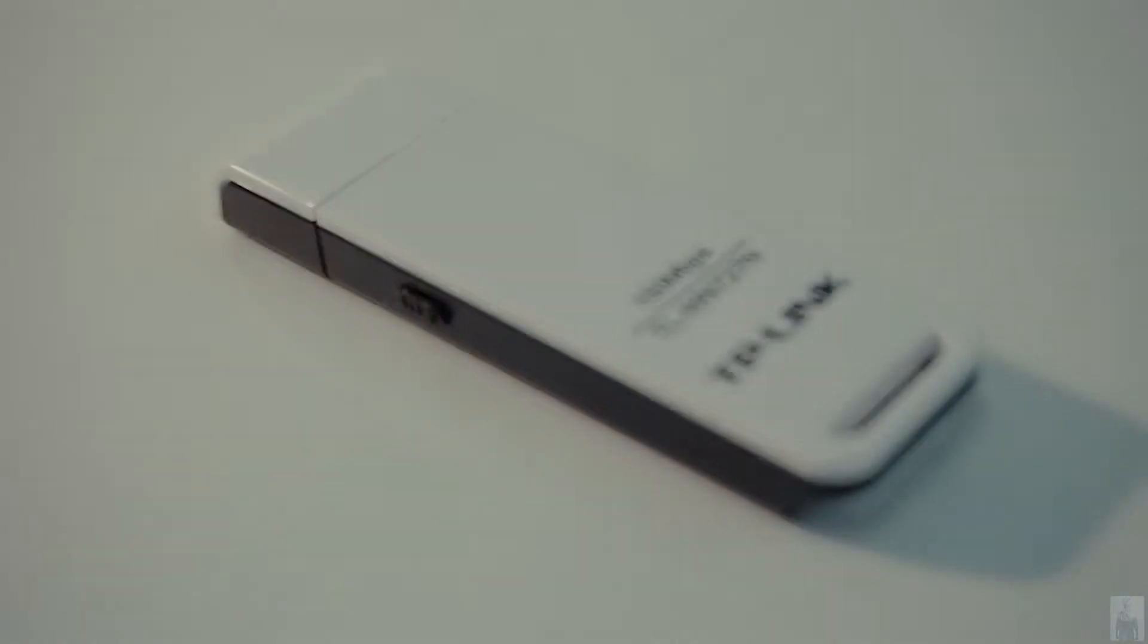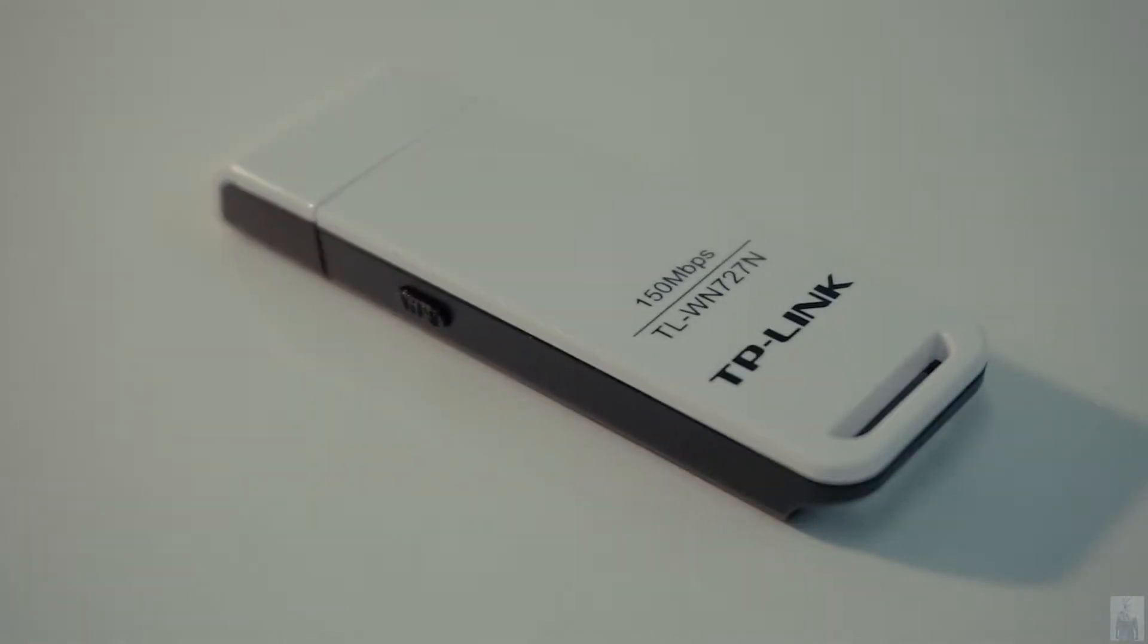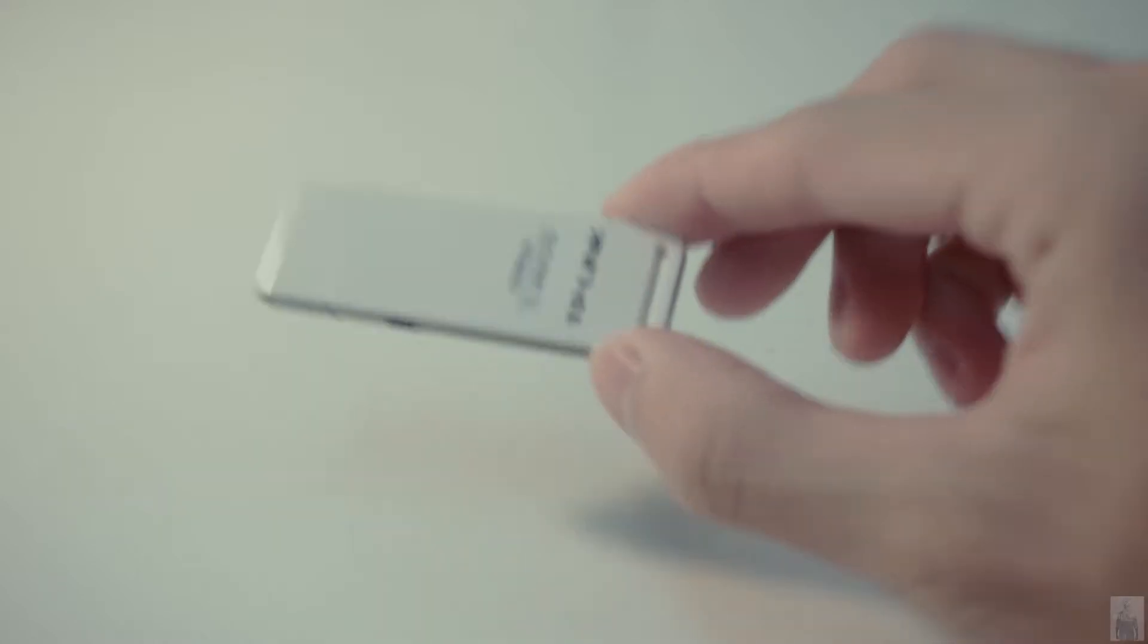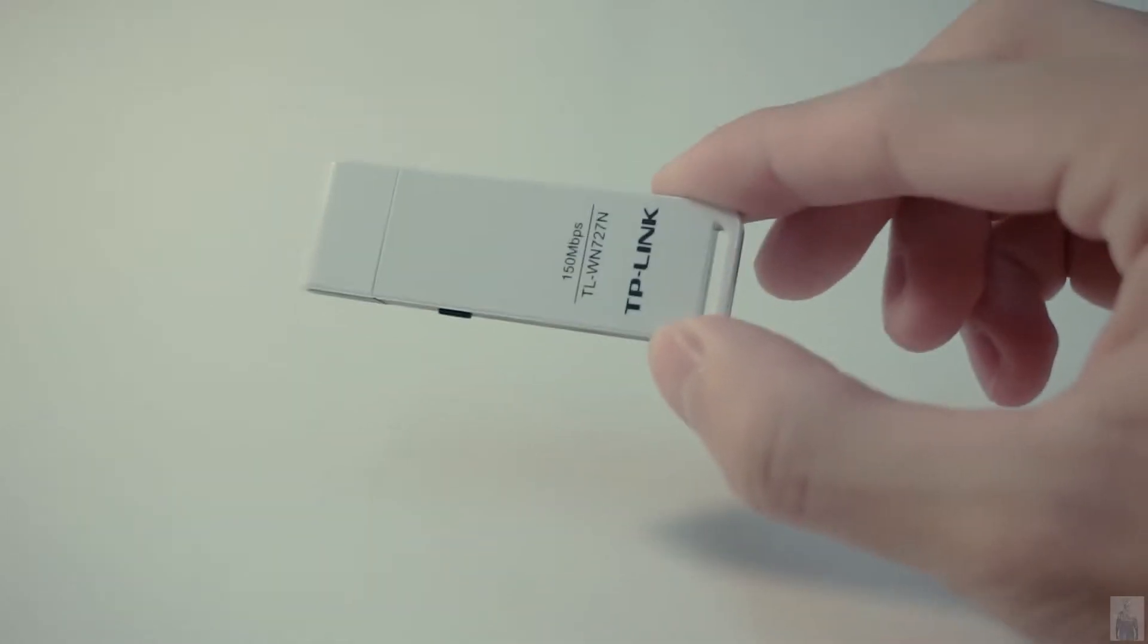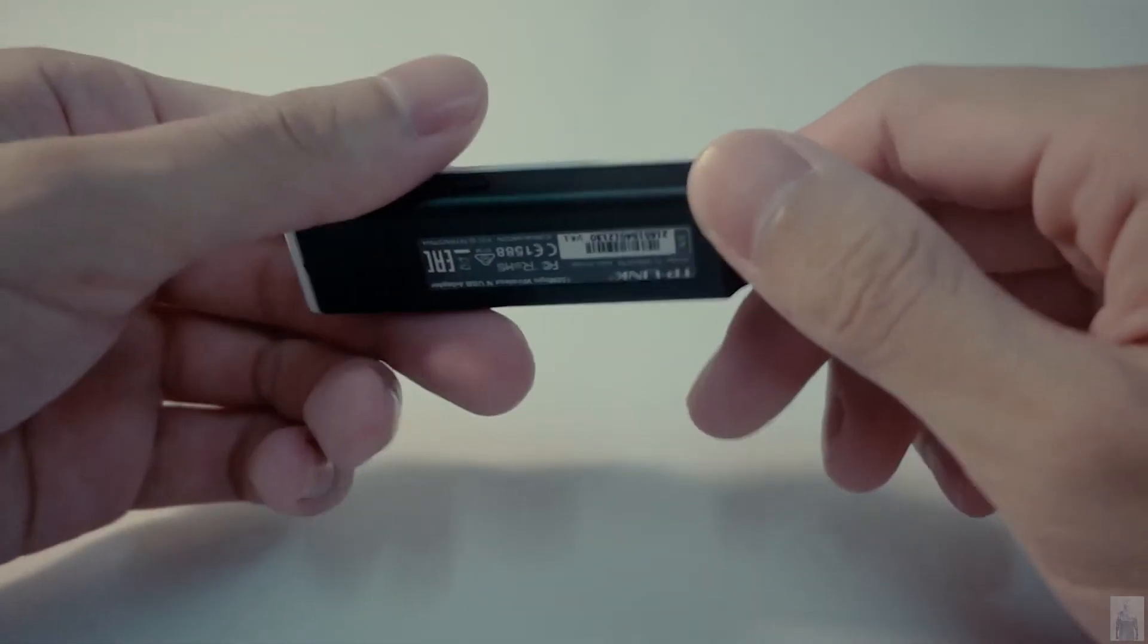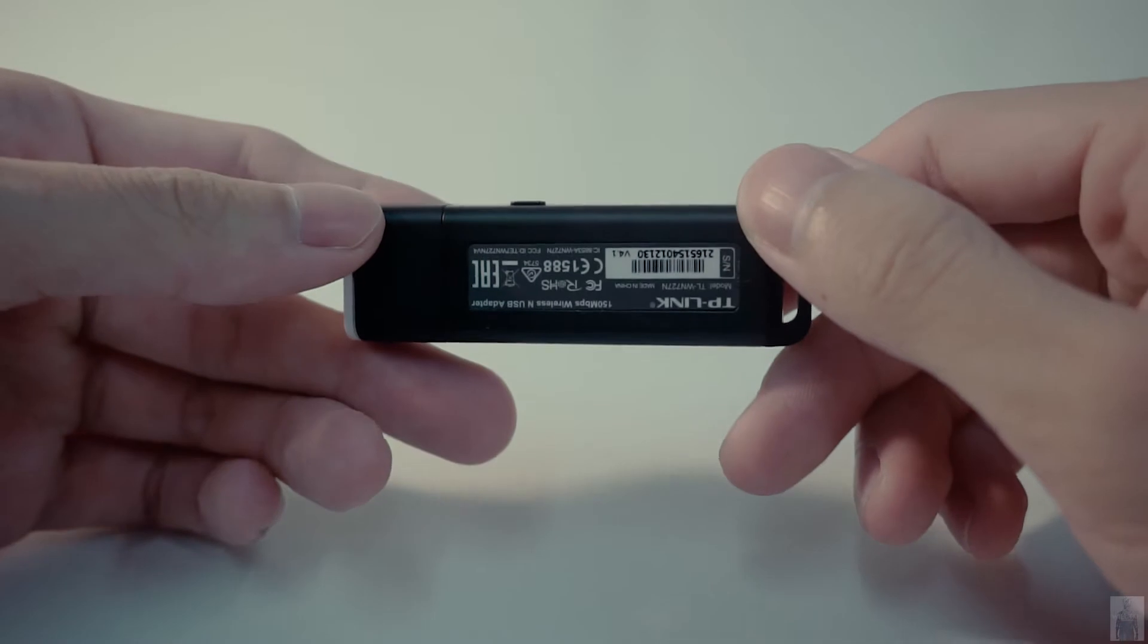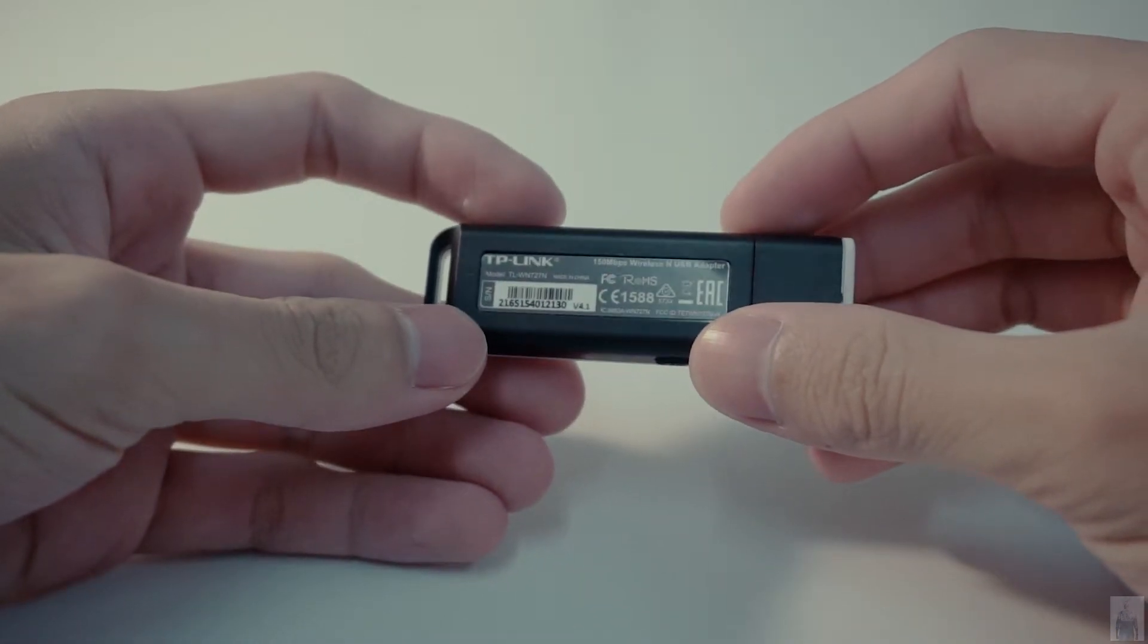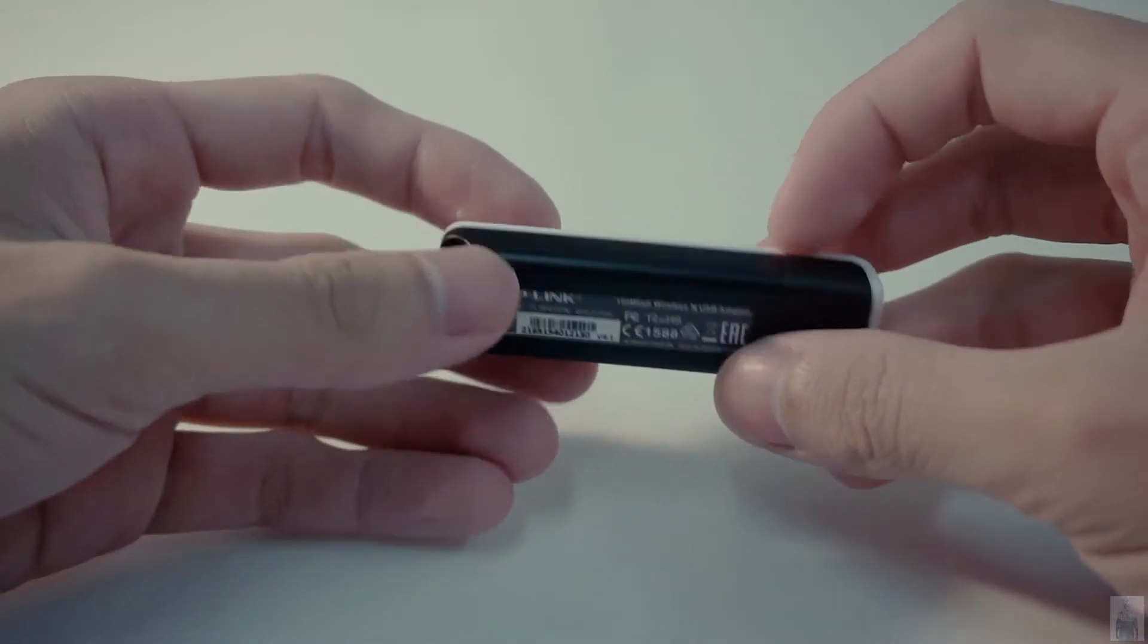Hi, today we will have a quick look at the TP-Link wireless 150 megabits per second USB adapter. This USB adapter is simple and easy to use even if you are not a techie.